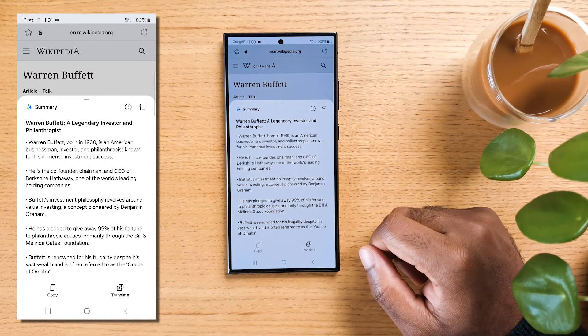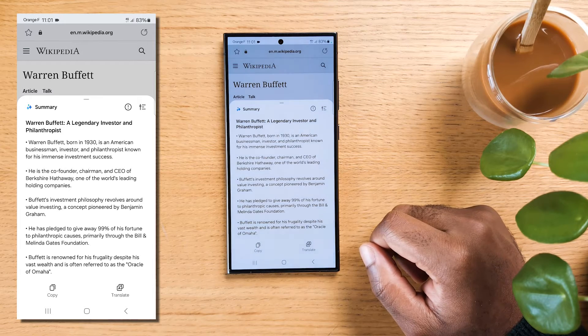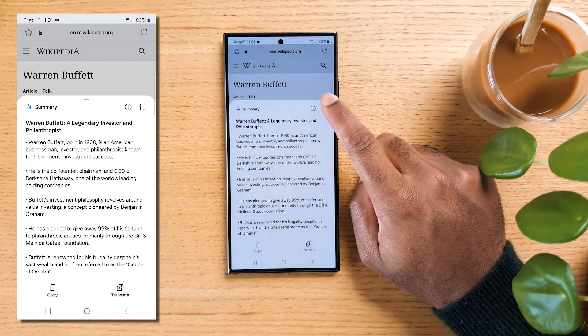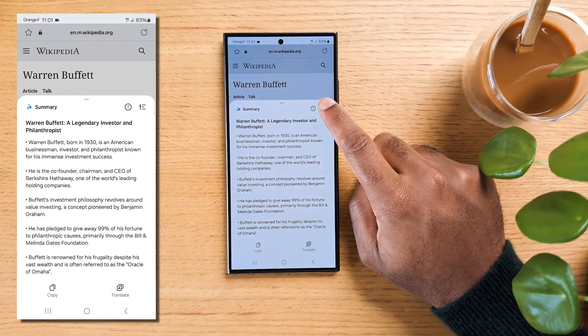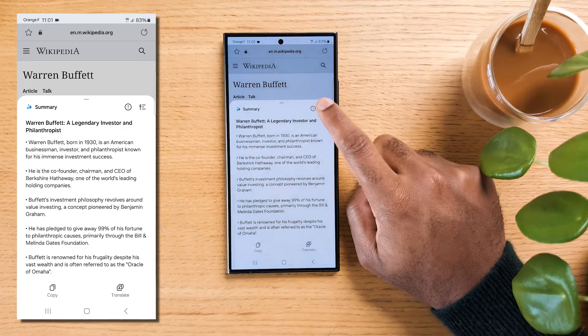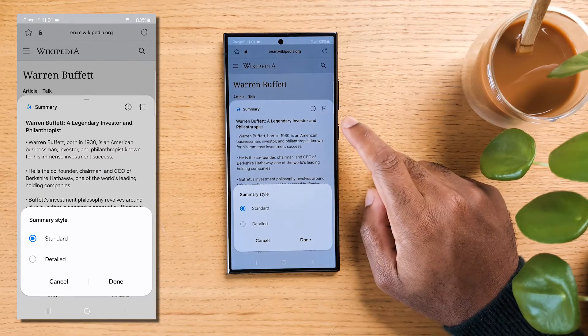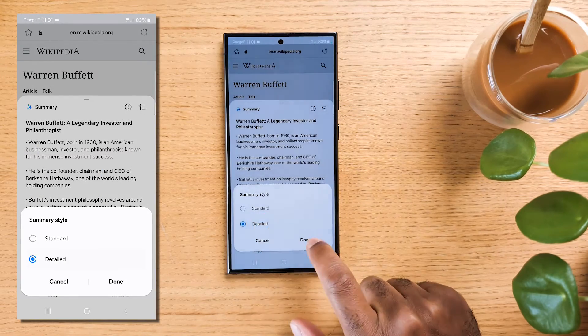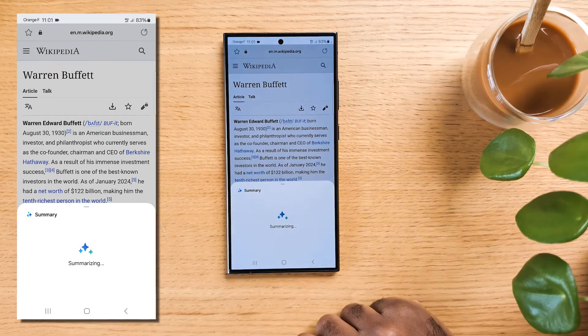If you find the initial summary isn't detailed enough, don't worry. You can tap on the icon again and adjust the summary style. You can switch to Detailed, which provides a more comprehensive summary while still saving you time.